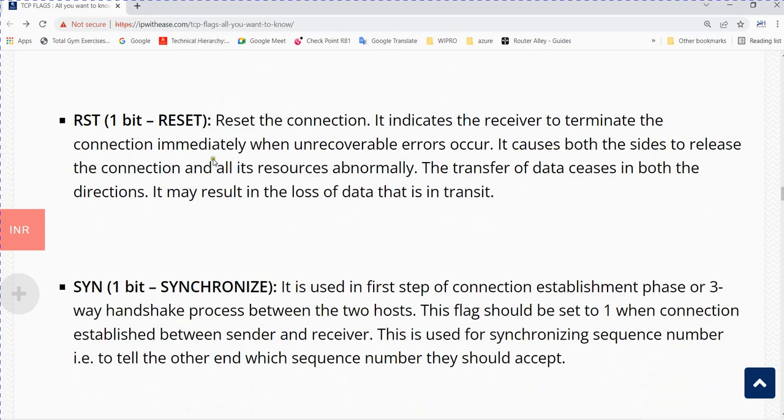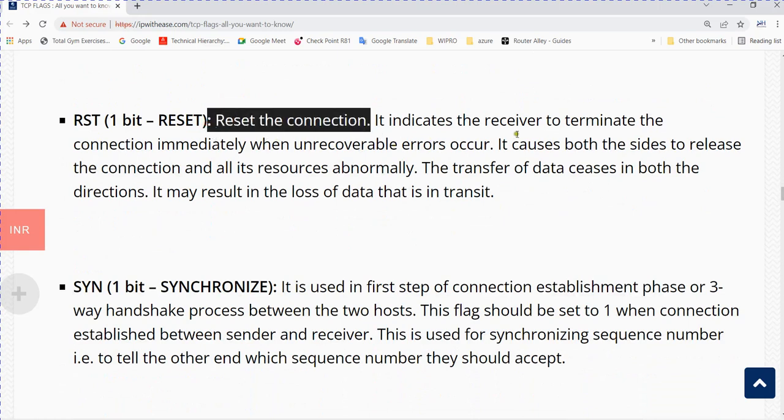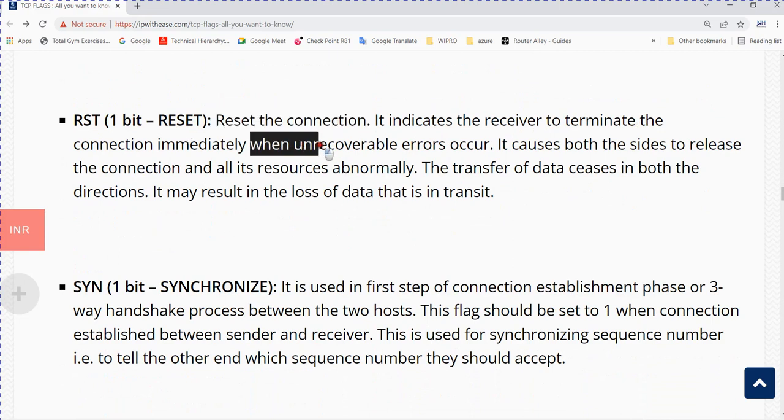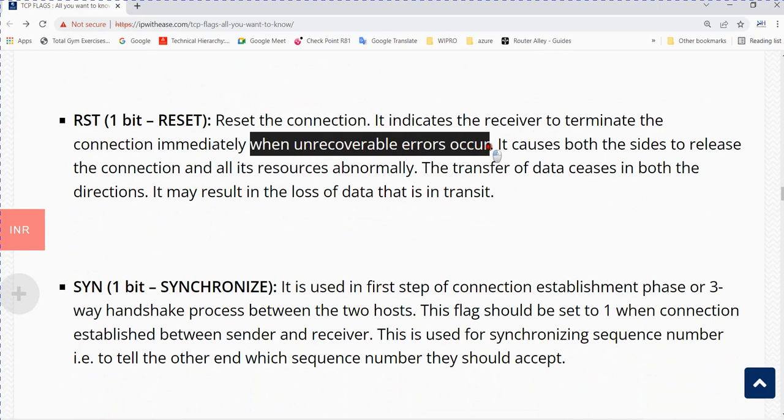RST is the reset flag. It indicates to the receiver to terminate the connection immediately when unrecoverable errors occur.